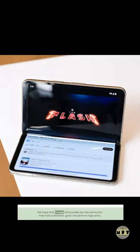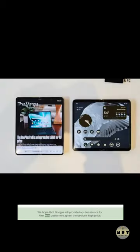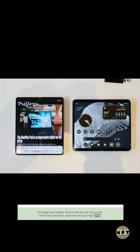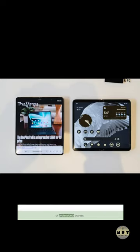We hope that Google will provide top-tier service for Pixel Fold customers, given the device's high price, and mentions personal interest in trying out the Pixel Fold but acknowledges the hesitation to purchase it without the benefit of professional access.